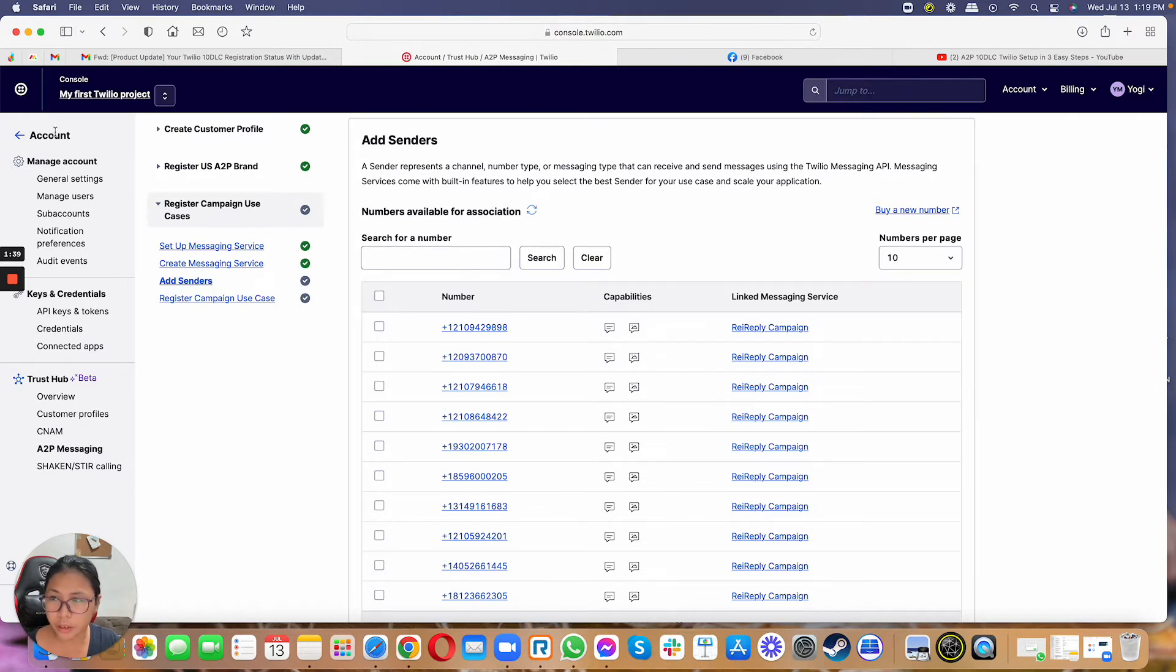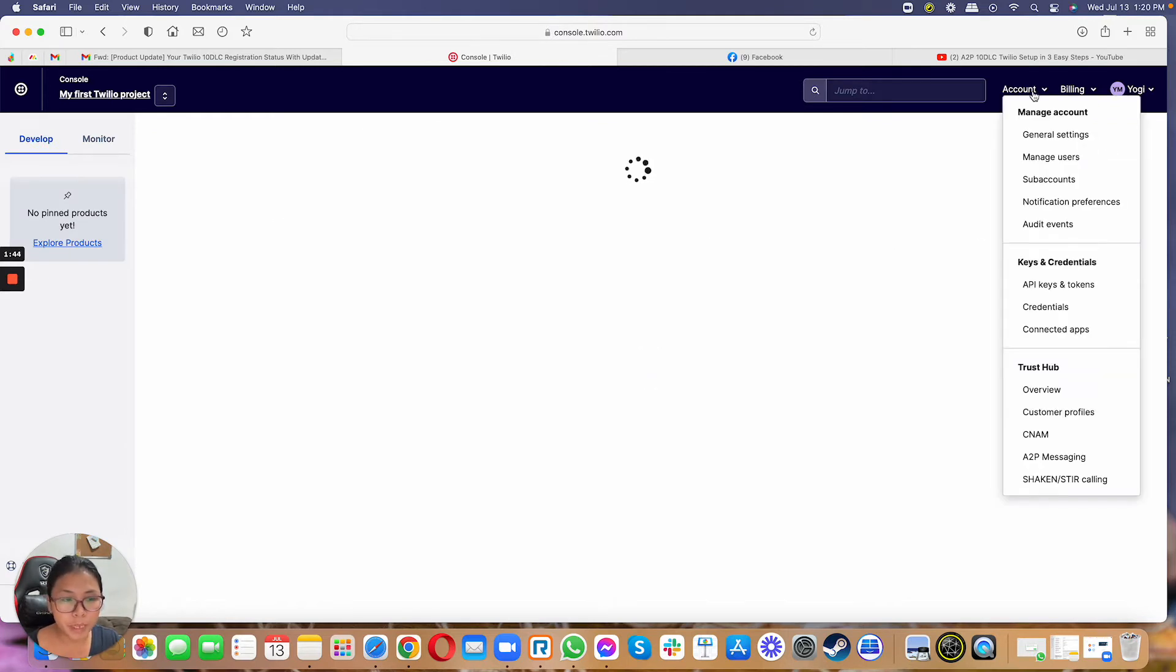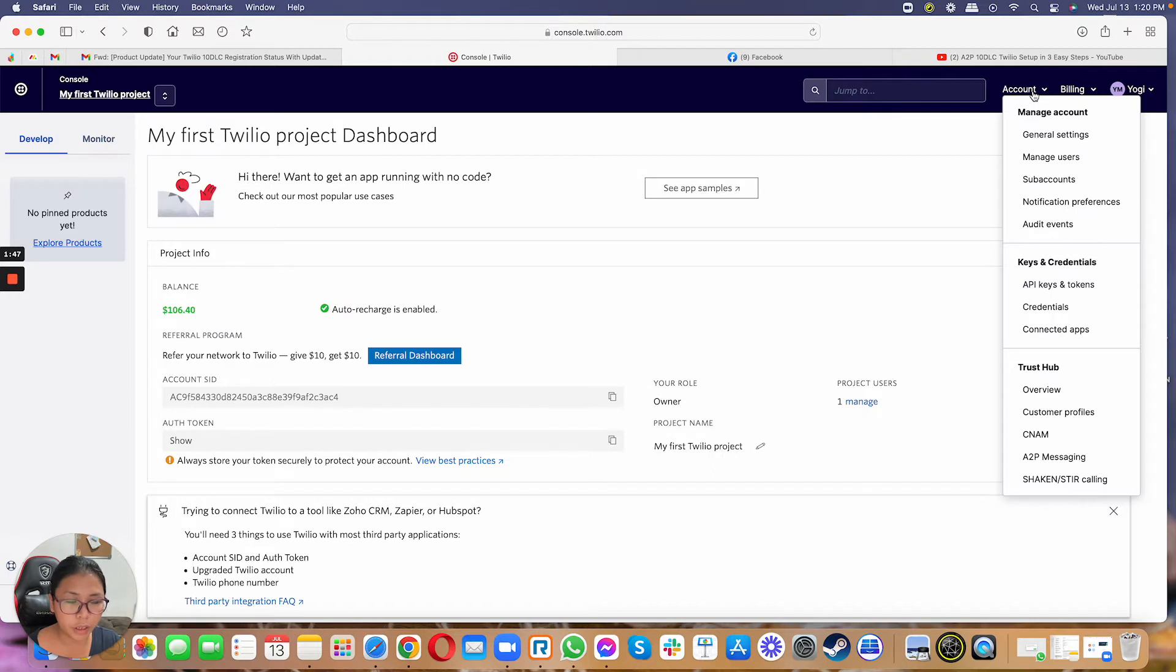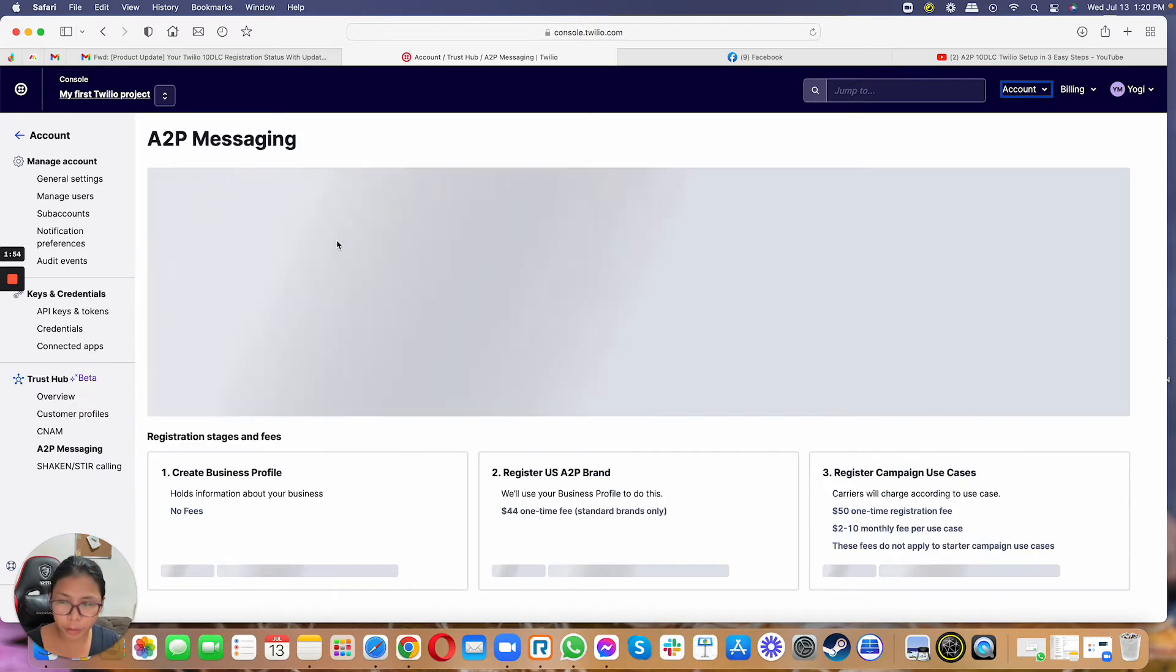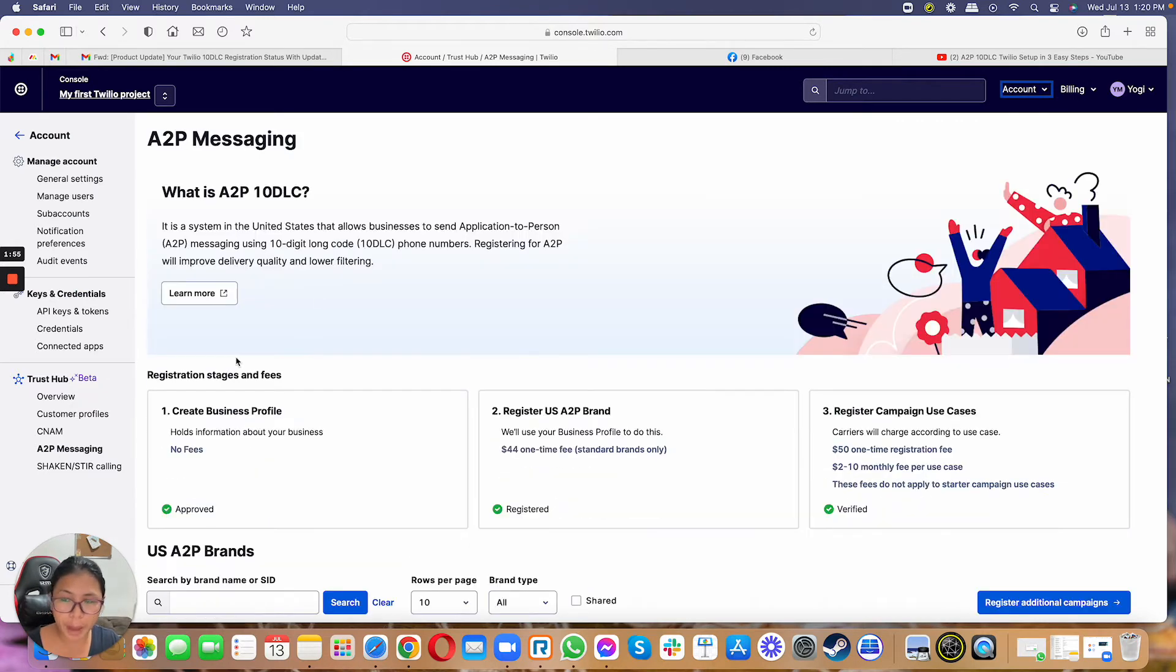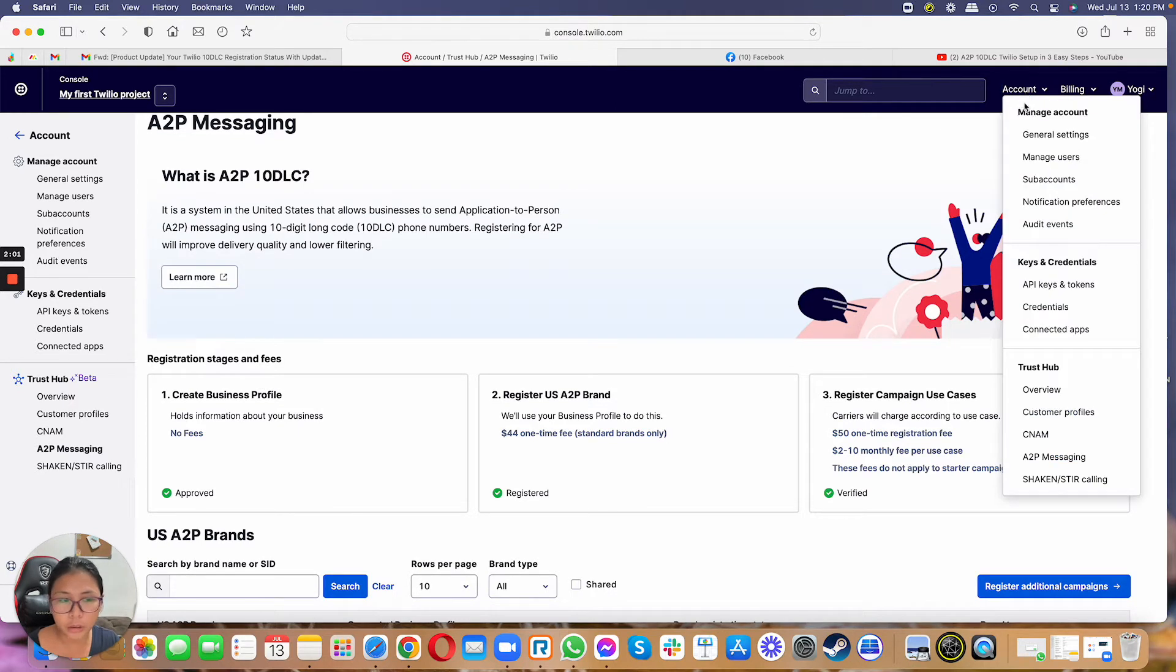And then from here, if you're in the Twilio account, you just have to basically be under the account on the upper right hand corner. Just click on account and then click on A2P messaging. Normally, if you receive this email and then you click on the link, you'll be routed automatically to the page that you need to be. But in case you need to do it manually from your Twilio account, this is how you do it. So again, it's account, then you go to A2P messaging.